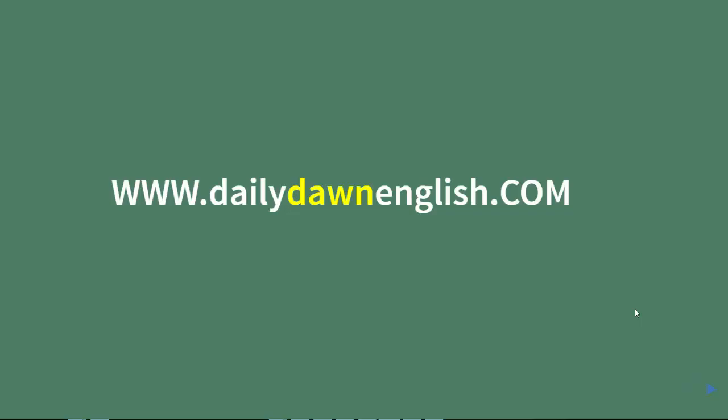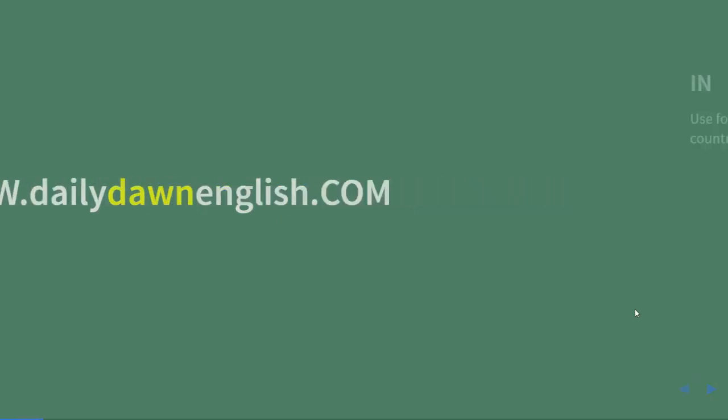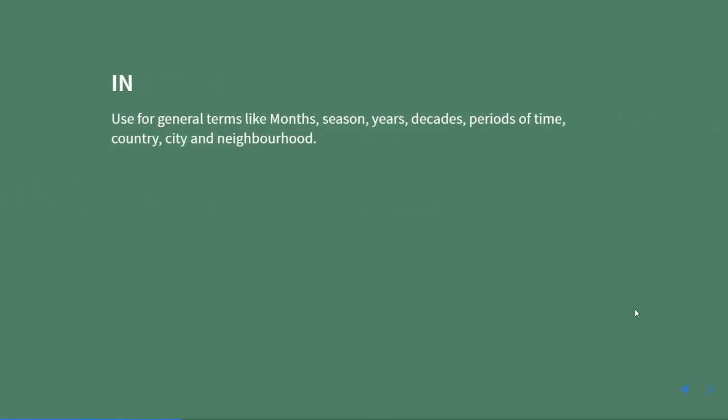Hello, this is dailydawnenglish.com. Today I'm here with a grammar lesson. We will see where to use prepositions: in, on, and at. 'In' is used for general terms like months, seasons, years, decades, periods of time, country, city, and neighborhood.